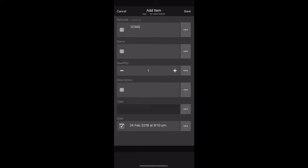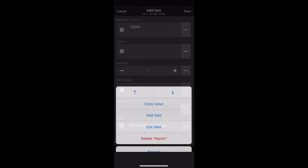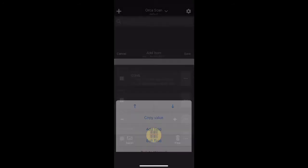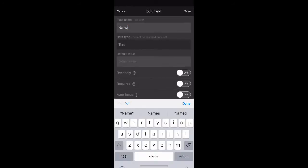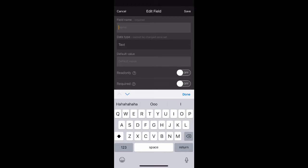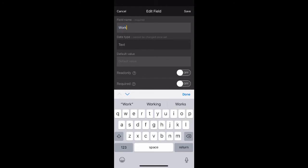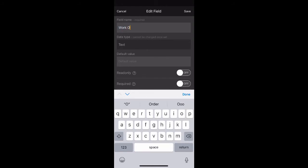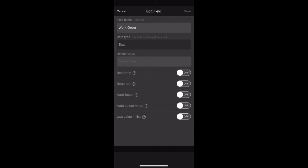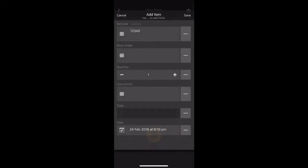Next to name, you will see the three little dots. Select this and then select edit field. We are going to rename this field. Simply delete name and input the text work order. Click done to hide the keyboard. At the bottom, the use value in list needs to be turned off. Click save on the top right corner.